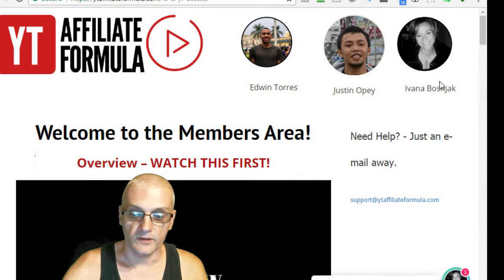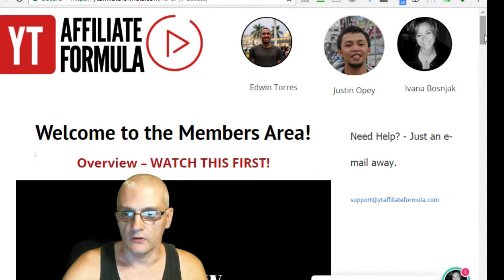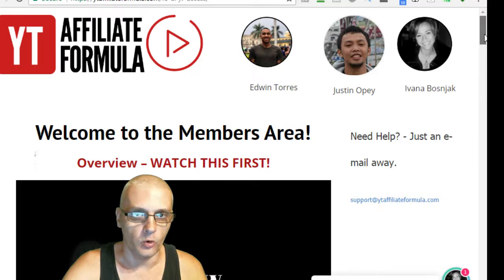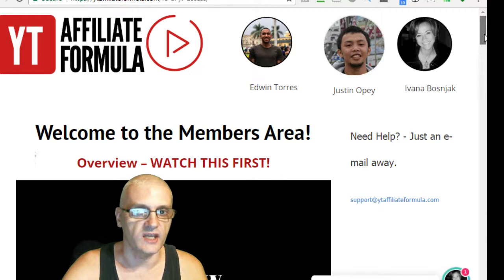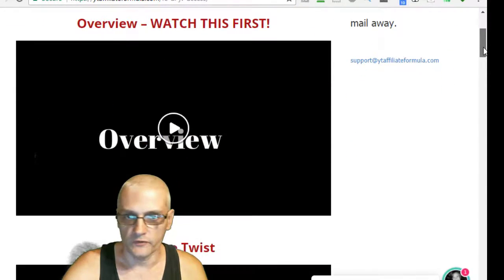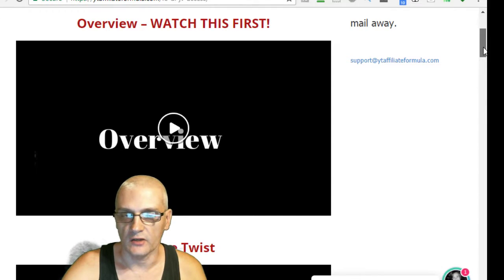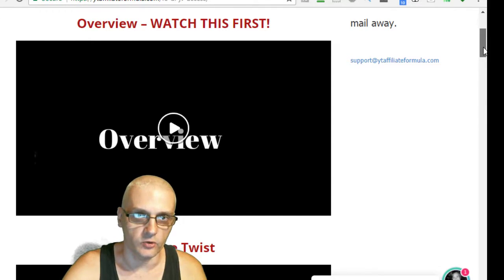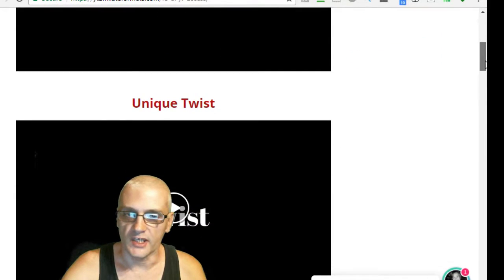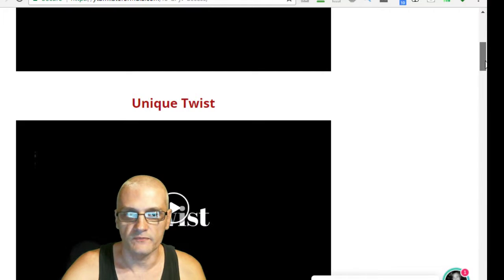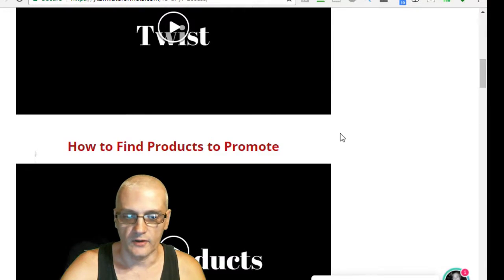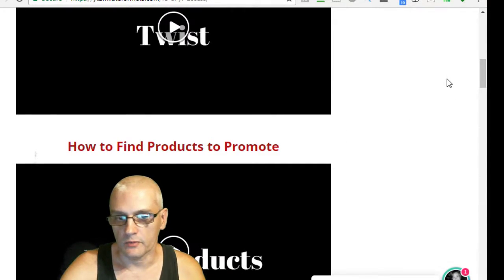But anyway, let's go over the course just real quick. I'm not going to go over the whole thing because we don't want to reveal all the secrets. But we have our overview, which is going to show you exactly what the course is about. There's a unique twist that they're going to teach you that they do with their reviews.